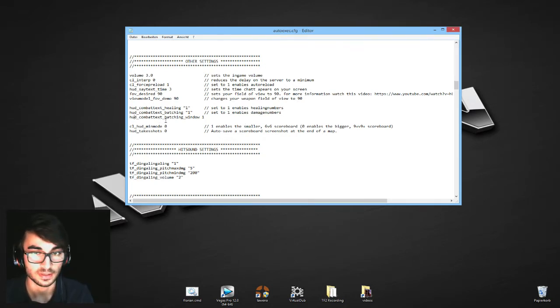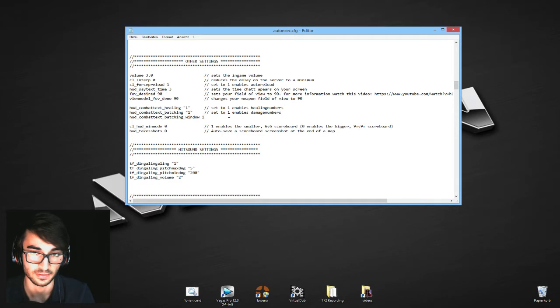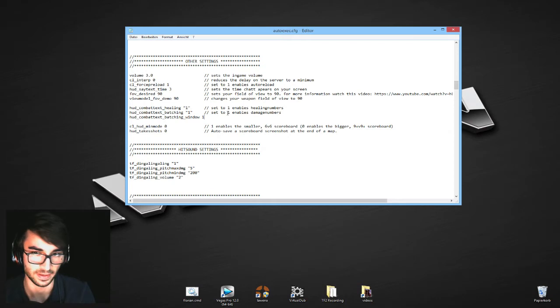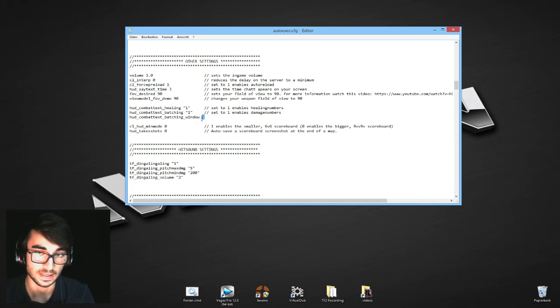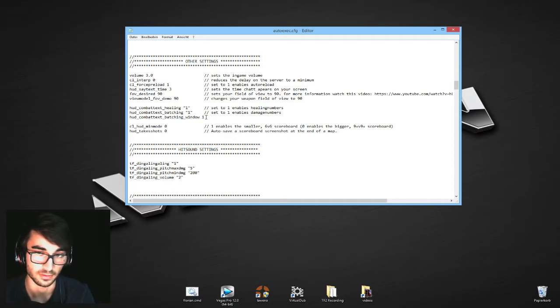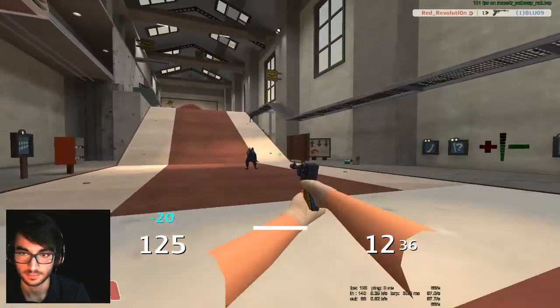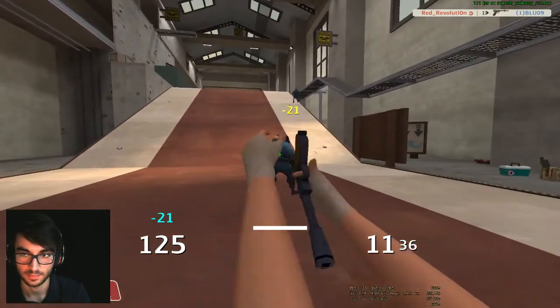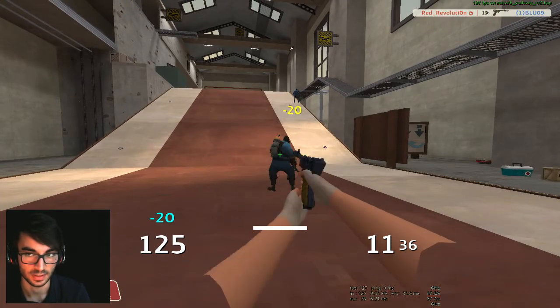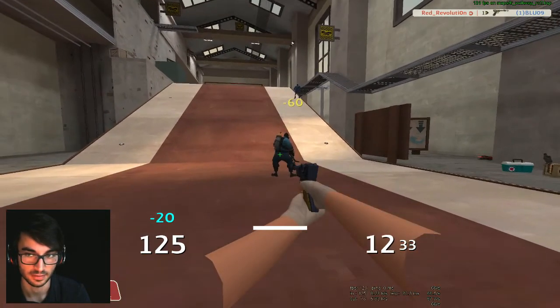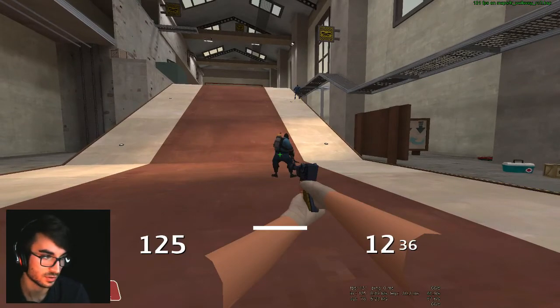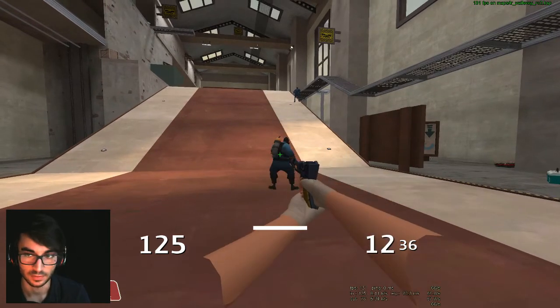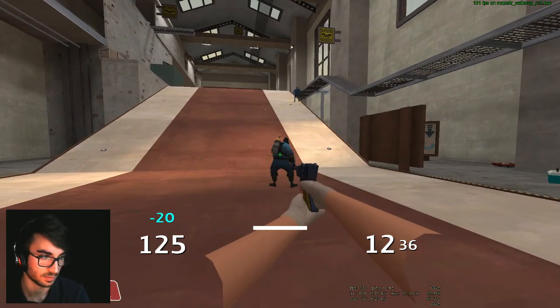hud_healing 1 shows healing numbers and batching 1 shows damage numbers. hud_combattext_batching_window 2 sets the time the numbers are added together. So for example when I do 5 damage with a shotgun on a scout, then I wait half a second and do another 5 damage with the shotgun to the same scout, it will show as 10 instead of two fives. So it sets the interval where it adds those together, and mine is set to 1, so one second. If I shoot once it does 20 damage, if I shoot another time just 20 again. If I hold down the button it adds those numbers up, so those were three shots, 20 each, so 60 damage. However, if you shoot once then wait more than the time you put in and shoot again, it will show the single damage.